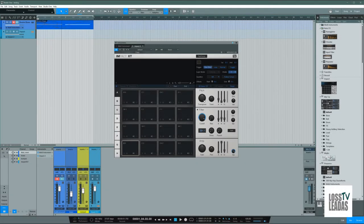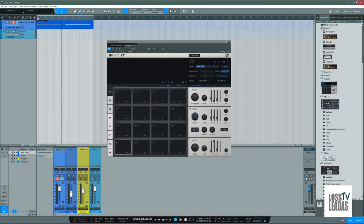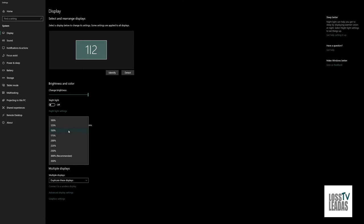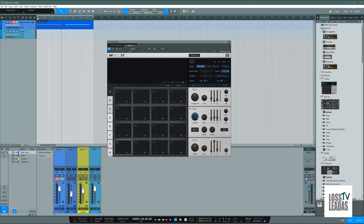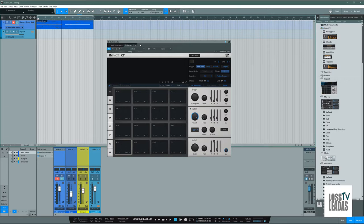When you use Studio One and go inside the display option and change the resolution, it makes Studio One bigger — the mixer tracks, the words, everything is bigger. But it also makes the VST instruments very large. When you're using a laptop and traveling, your instruments take over the whole screen. There's no way to make just the tracks larger and the instruments smaller.